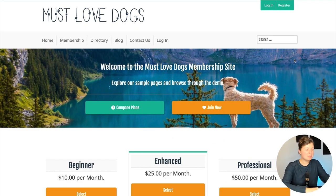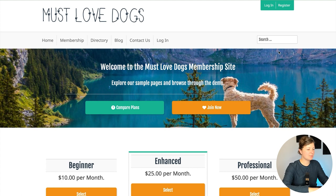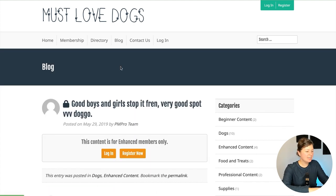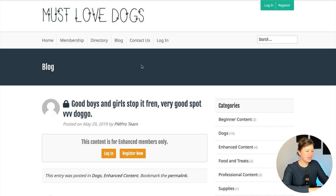Okay, I'm logged in here to my Must Love Dogs demo site. I'm going to show you where we're going to be adding this feature. This is the blog archive or the blog loop homepage. We're going to be inserting a login form right here, right above this category widget.